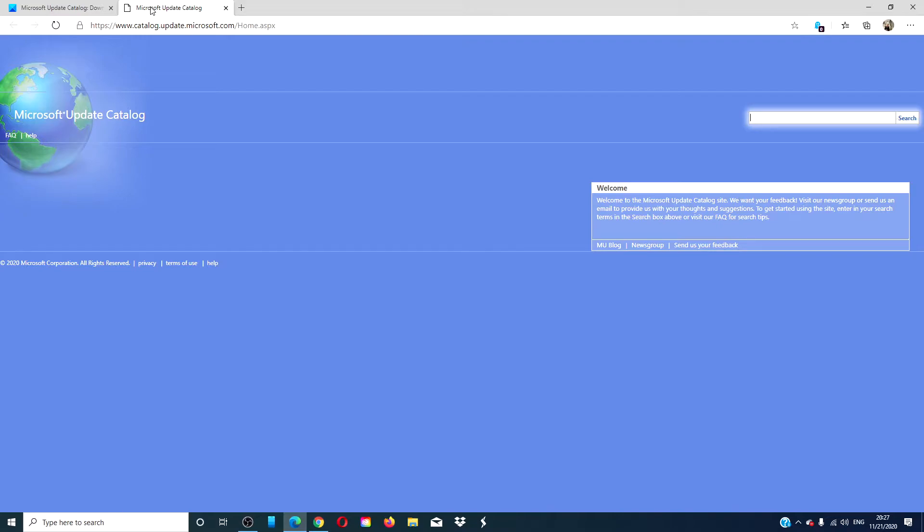You can carry out a full text search using a keyword, the KB article, the MSRC Bulletin, Driver Manufacturer, Driver Model, and Classification.